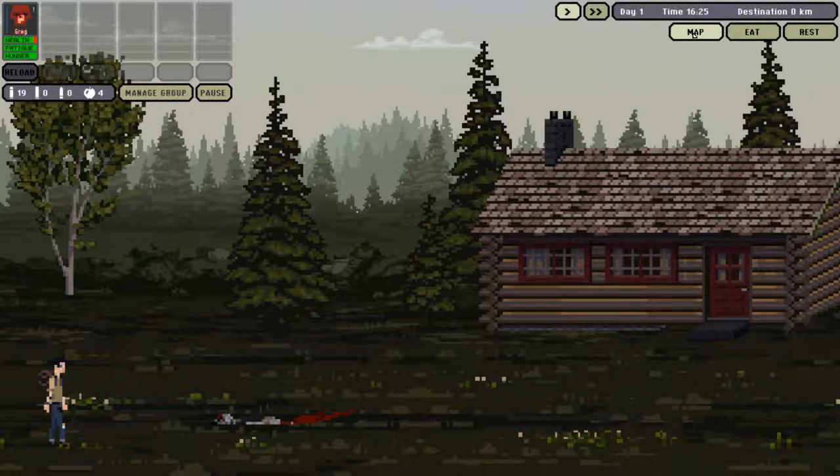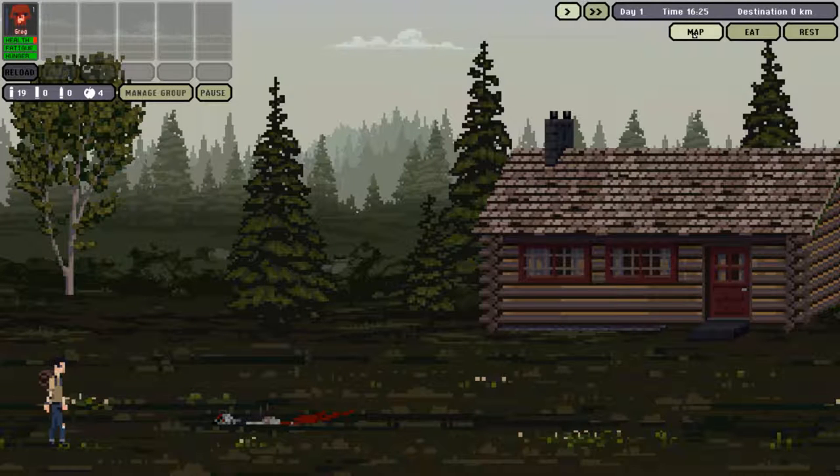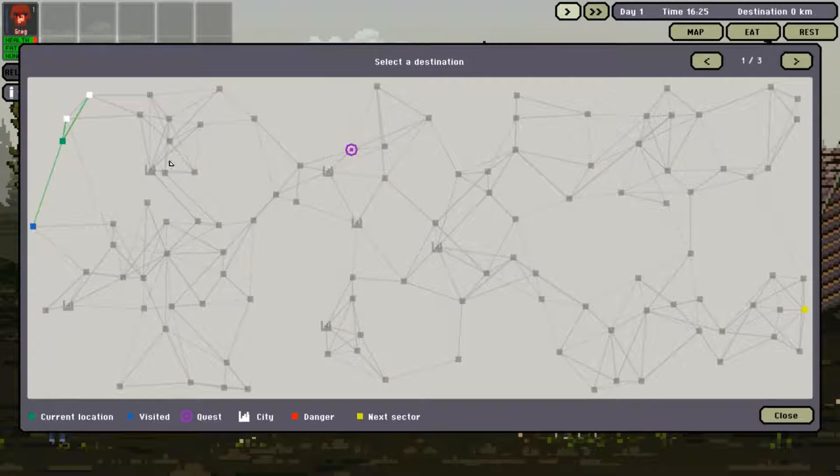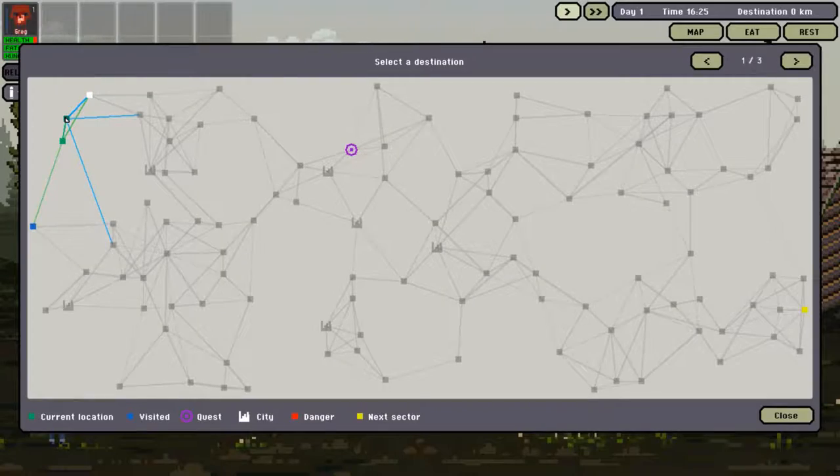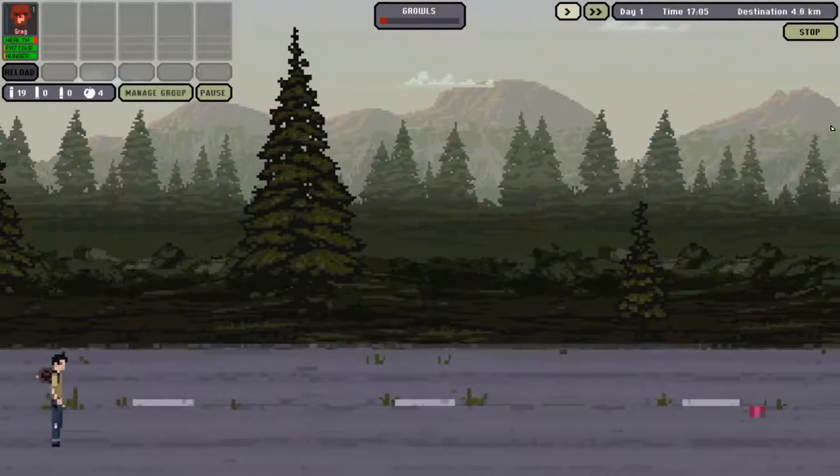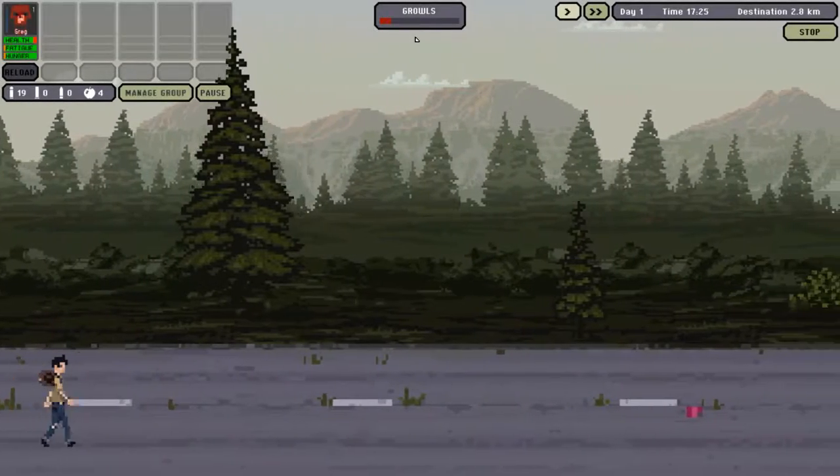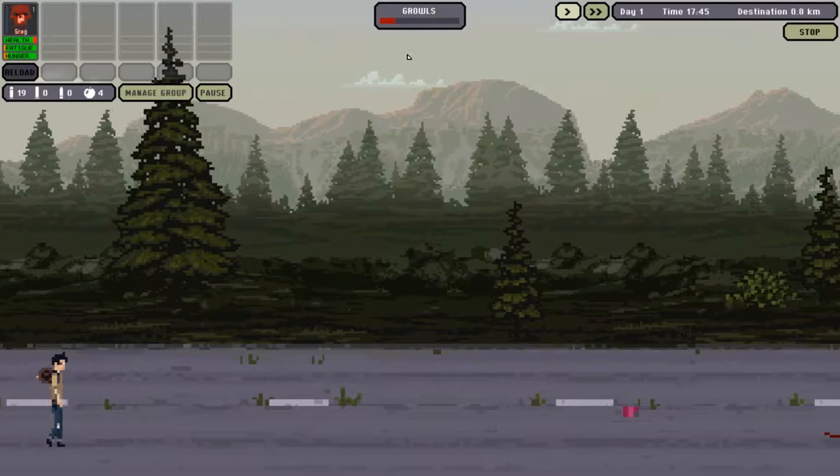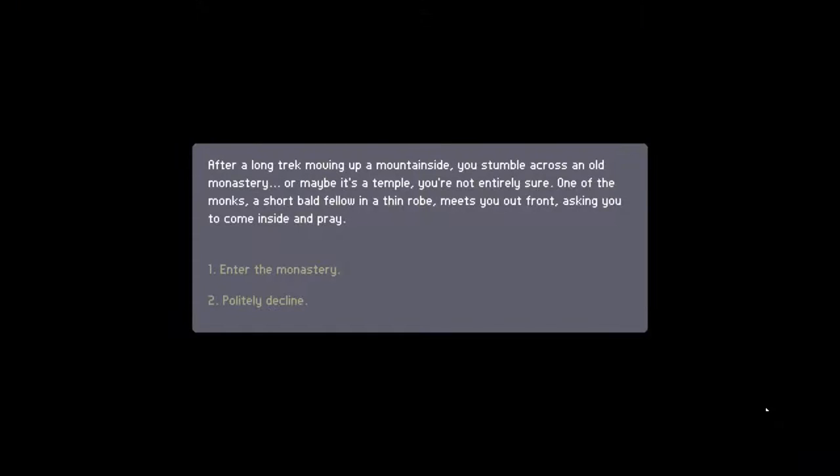So, I think we're pretty much ready to move on. Let's move on to the next one. After a long trek moving up the mountainside, I stumble across an old monastery. Or maybe it's a temple. One of the monks, a short, bald fellow in a thin robe, meets me out front, asking me to come inside and pray. Let's enter the monastery.